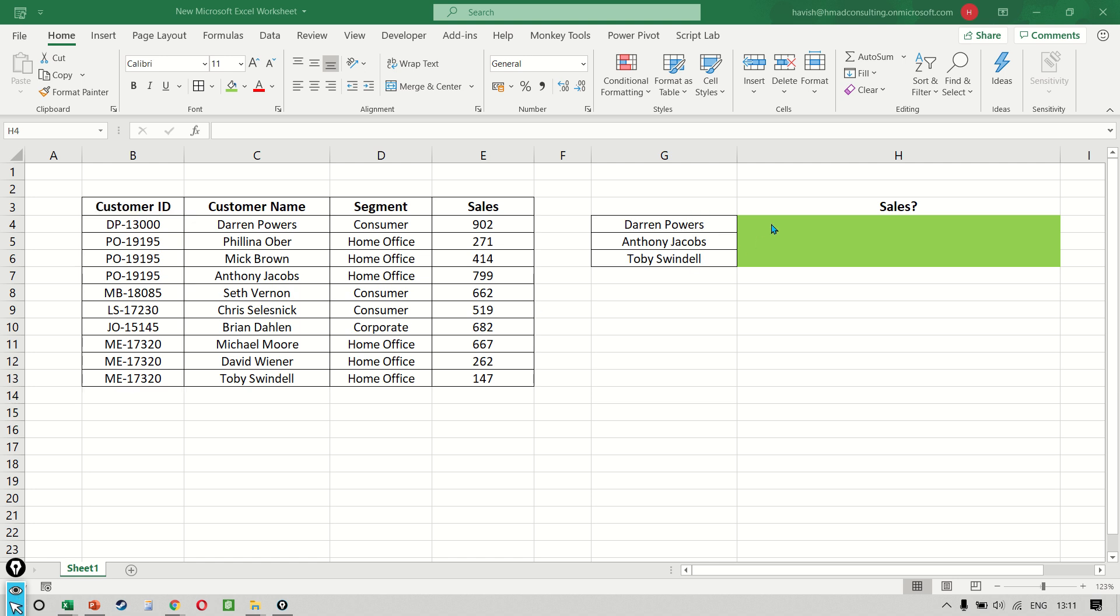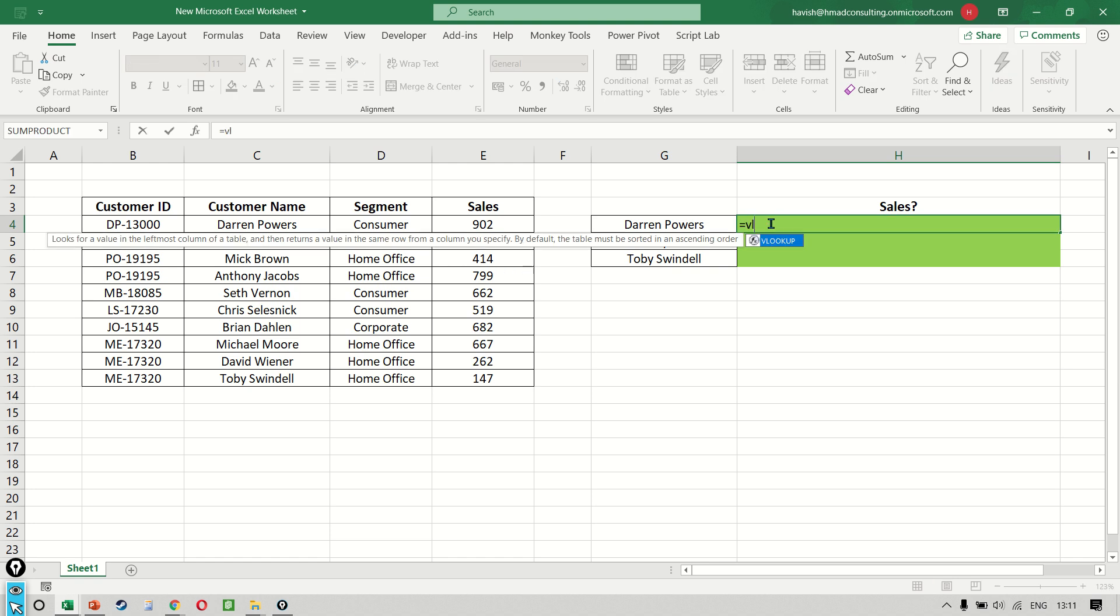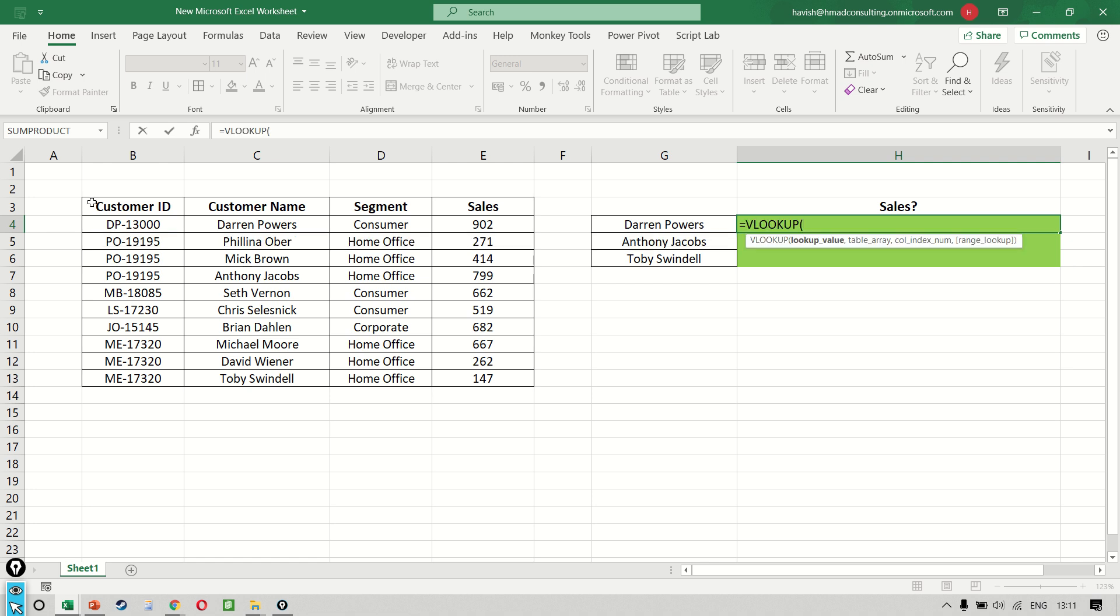Let's start writing the function now. So we write equal to VLOOKUP and the moment you start writing equal to VL, you notice the explanation very clearly tells you that it looks for a value in the leftmost column of a table. Remember Darren Powers is a customer name. That means the table that we select needs to start on column C, not on column B. So we say equal to VLOOKUP. Now there are four arguments that we have: the lookup value, the table array, the column index number, and the range lookup.